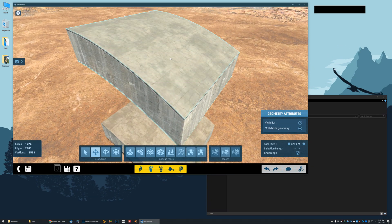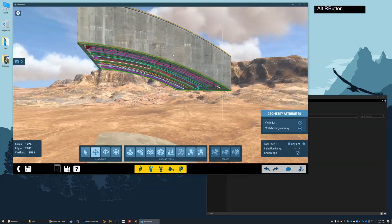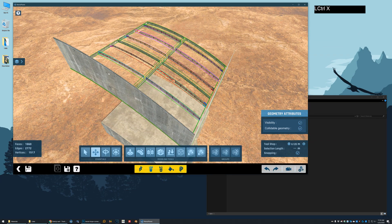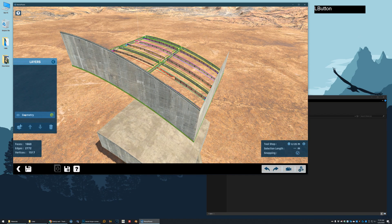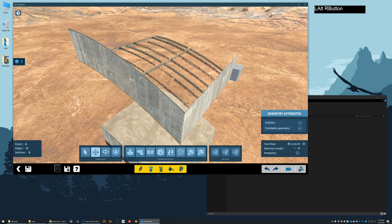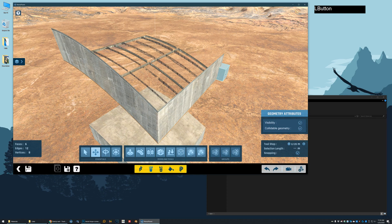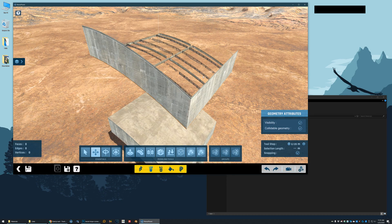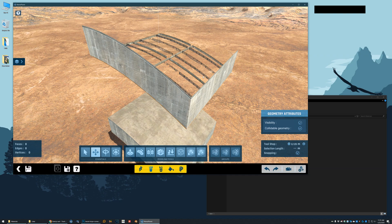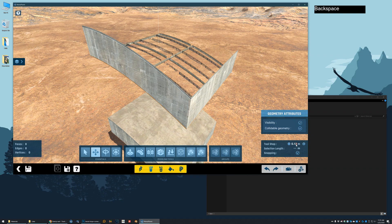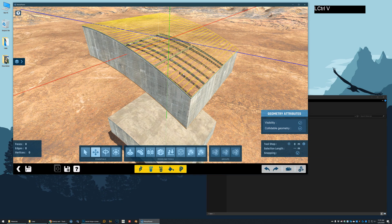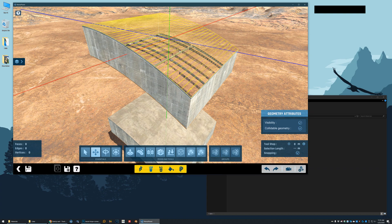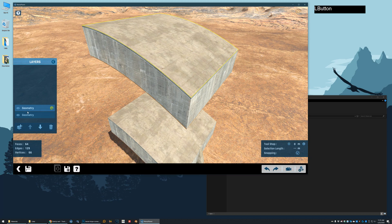What we're going to do is select the top. I'm going to hit control X to cut. I'm going to go to a new layer and delete this cube over here, which is automatically created when you create a new layer. And I'm going to go down here to the tool step and just change it to zero.